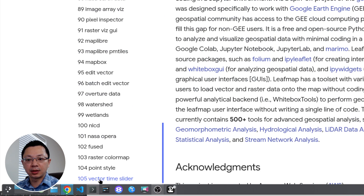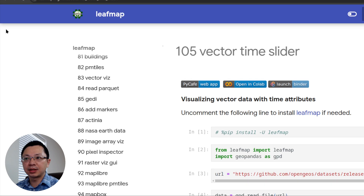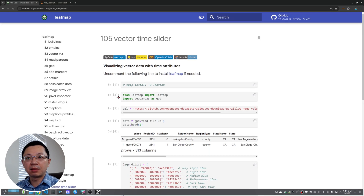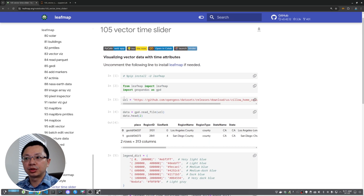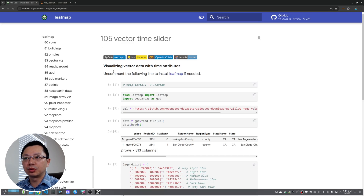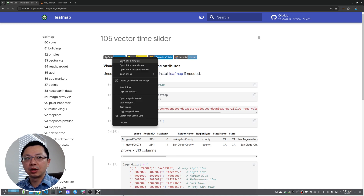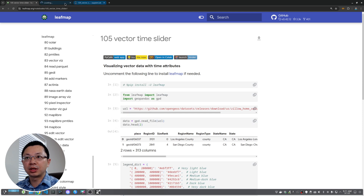Once you're on the website, go to the lower left corner to find Notebooks, then scroll down to find the latest one — notebook 105, vector time slider. Once you click on it you'll see the notebook. If you don't want to install anything on your computer, you can try it using the PyScript web app.